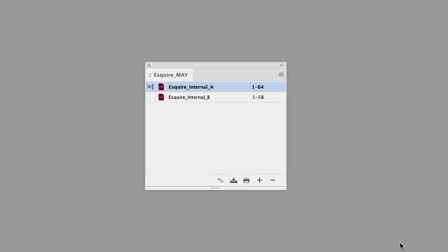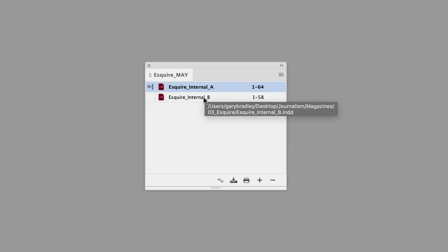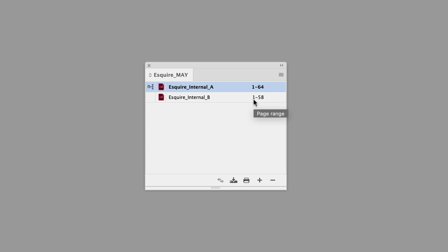And it will add them into your document in alphanumerical order. So here, because it's named A, it's the first document, and it recognizes that it's composed of 1 to 64 pages. The second part of the publication, internal B, also tells us that it's starting on page 1 to 58.